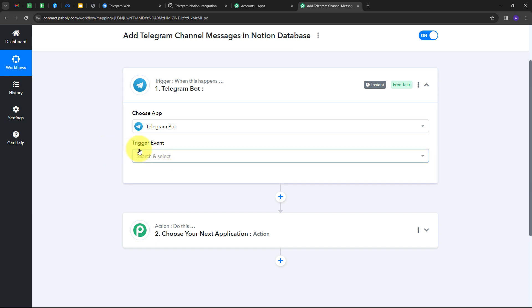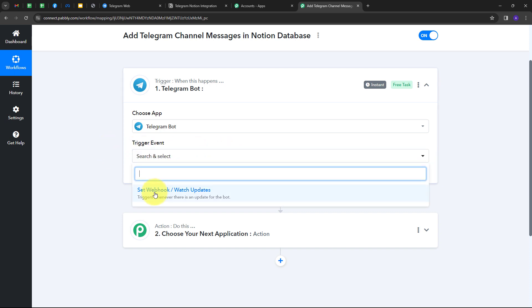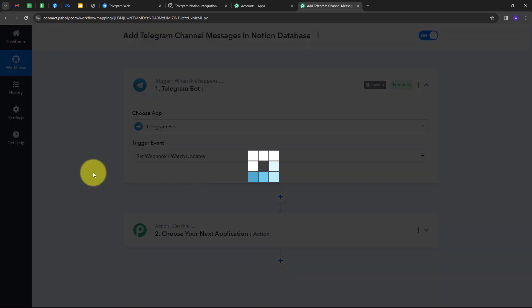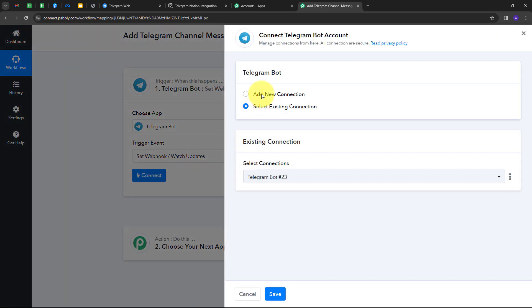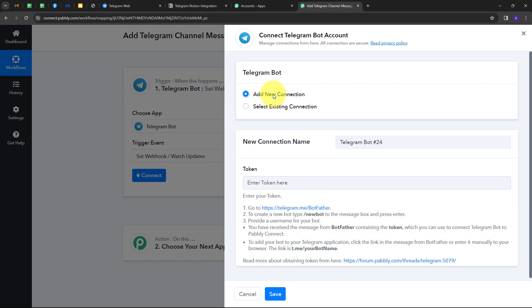Now I have to give a trigger event. I'm going to open this tab and select 'setwebhook / watch updates' as my trigger event. Then I'm going to connect Telegram Bot with Pably Connect by clicking Connect and then 'Add New Connection.'